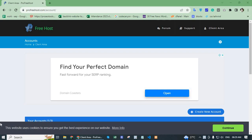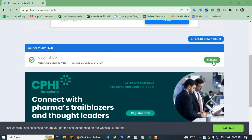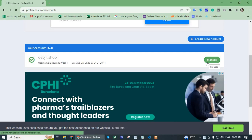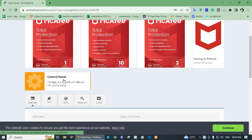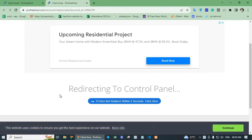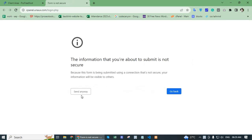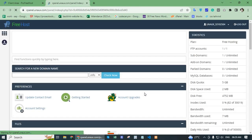After login, go to manage. And here one option control panel or cPanel. Click the control panel. It will redirect within 5 seconds — click send anyway. And open my cPanel.